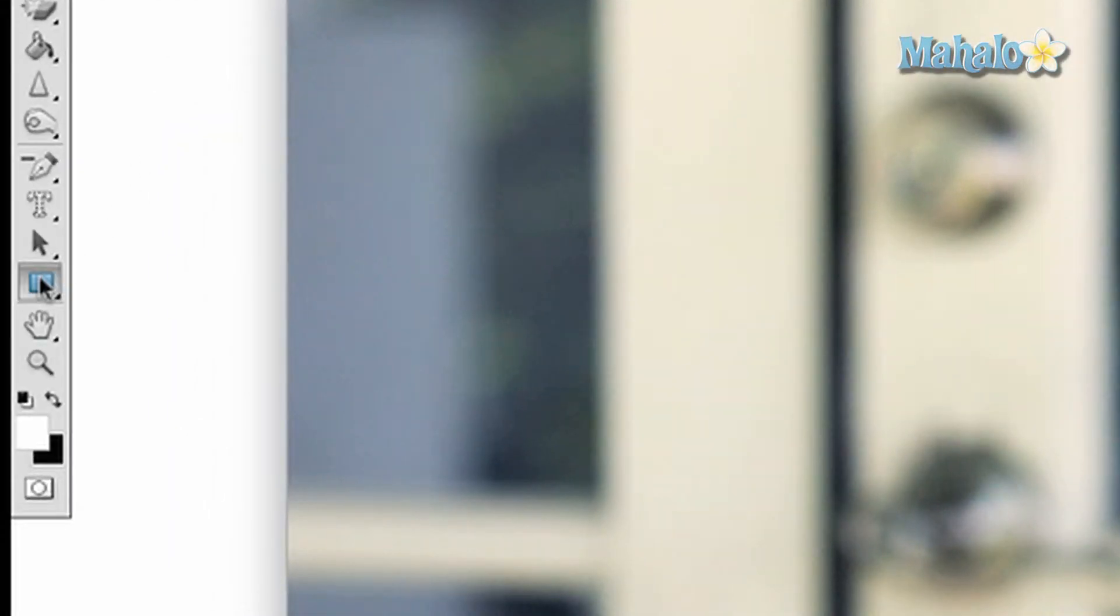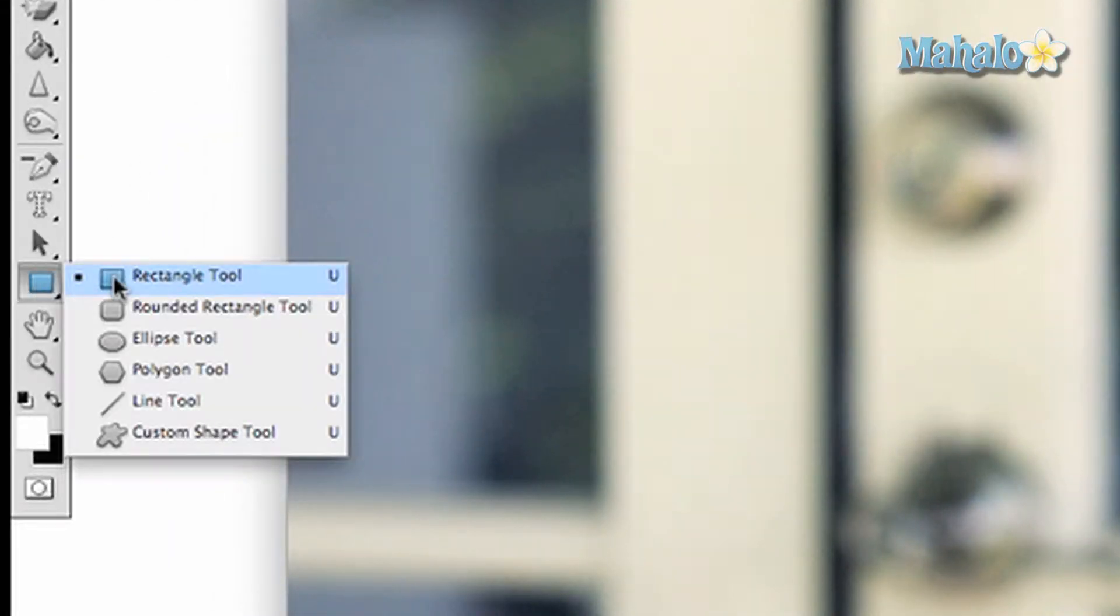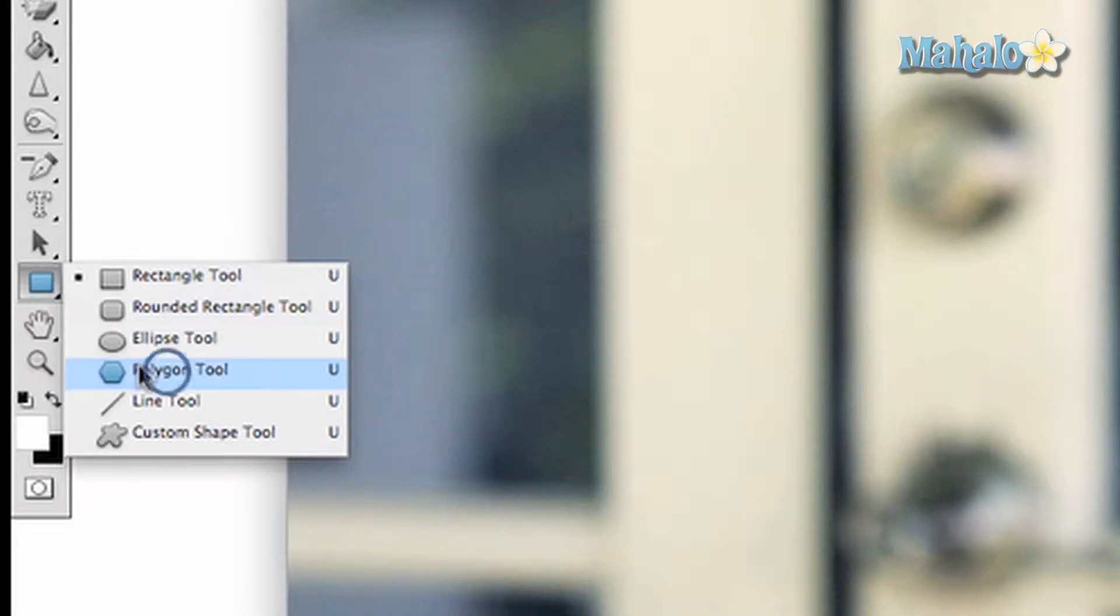Click and hold on the bottom with a solid rectangle near the bottom of the toolbar, then drag down to the polygon tool.